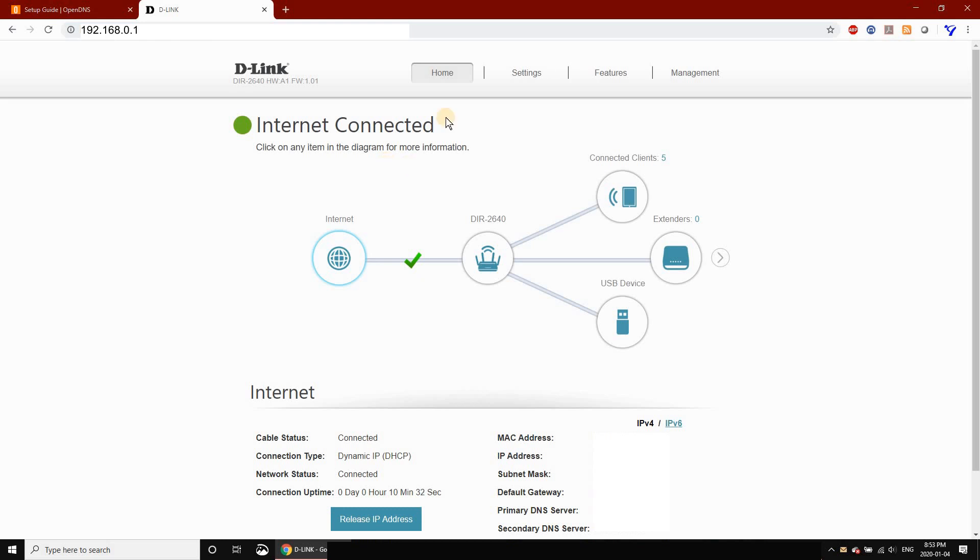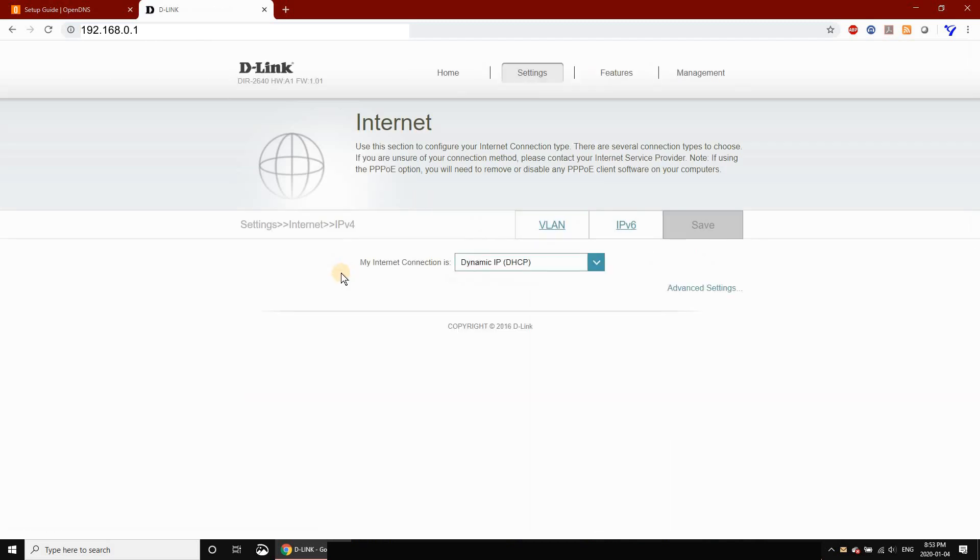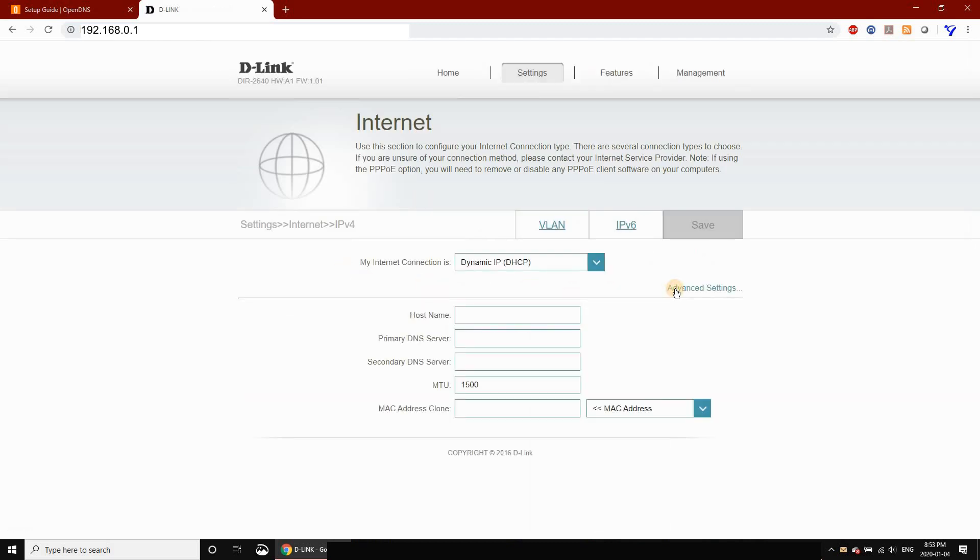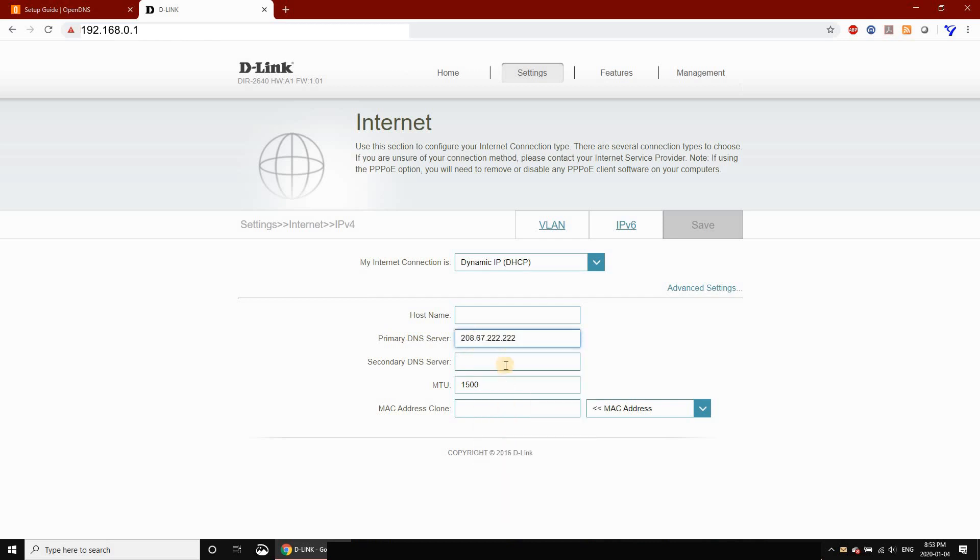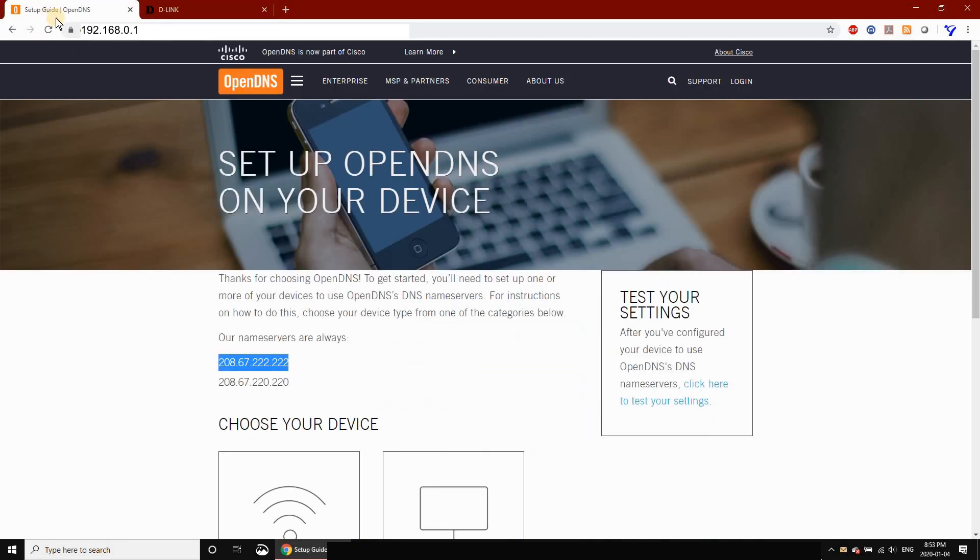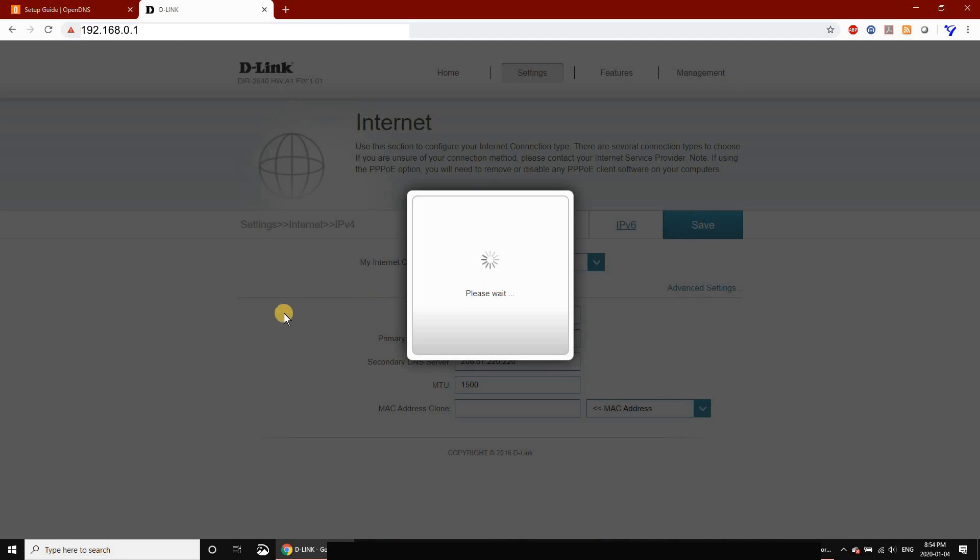In general, the settings are the same. Go to Settings, then Internet, and click on Advanced Settings. Search for Primary DNS Server and paste the first IP address from OpenDNS. Then copy the second IP address and put it in the Secondary DNS Server field. Once you've entered both addresses, click Save and wait for your router to apply the new configuration—this usually takes about 30 seconds.